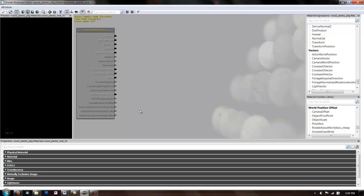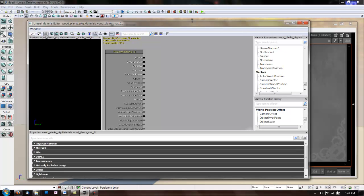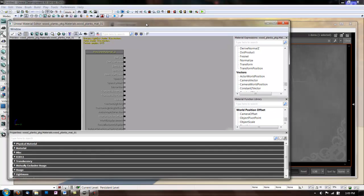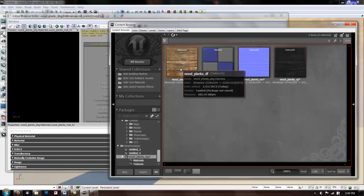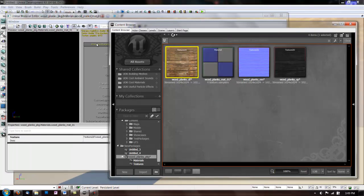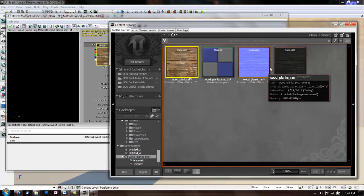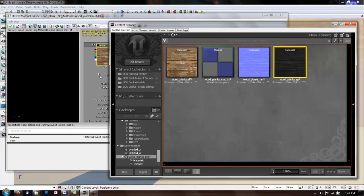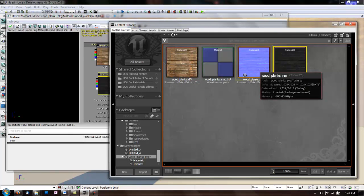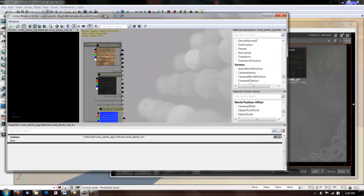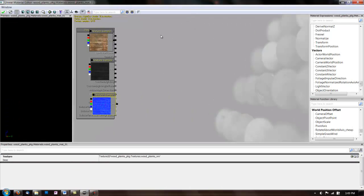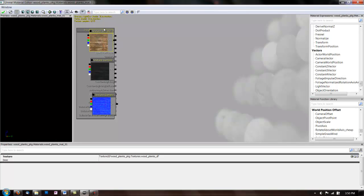So, let's add our textures in here. A quick way to get your textures in the Material Editor is just to drag and drop them in.